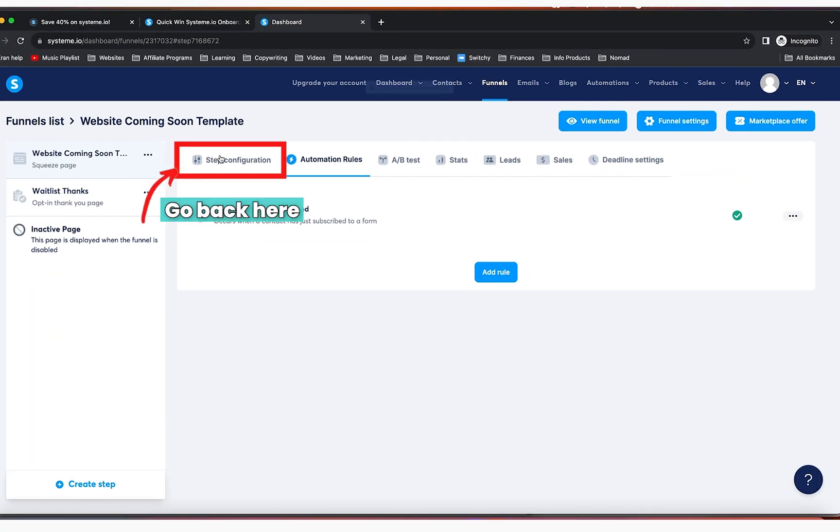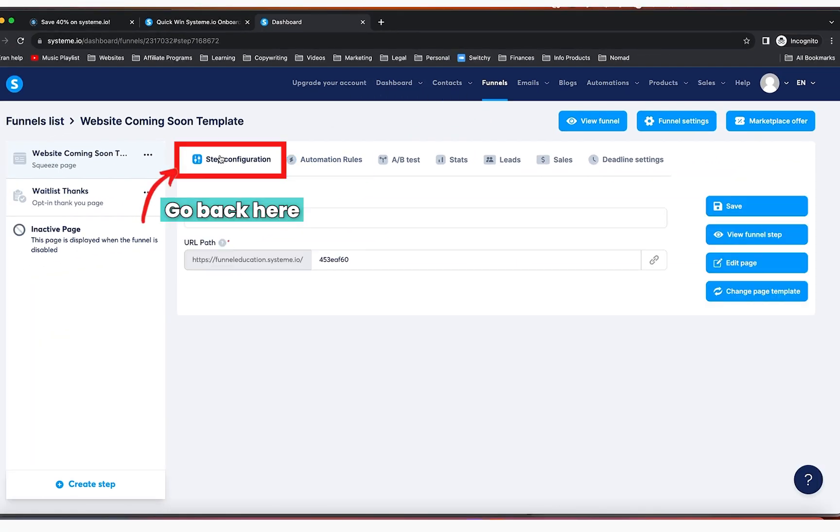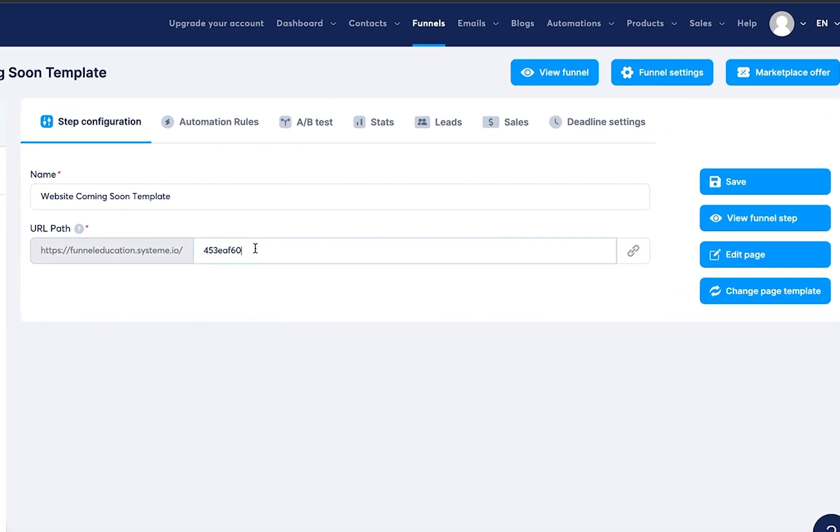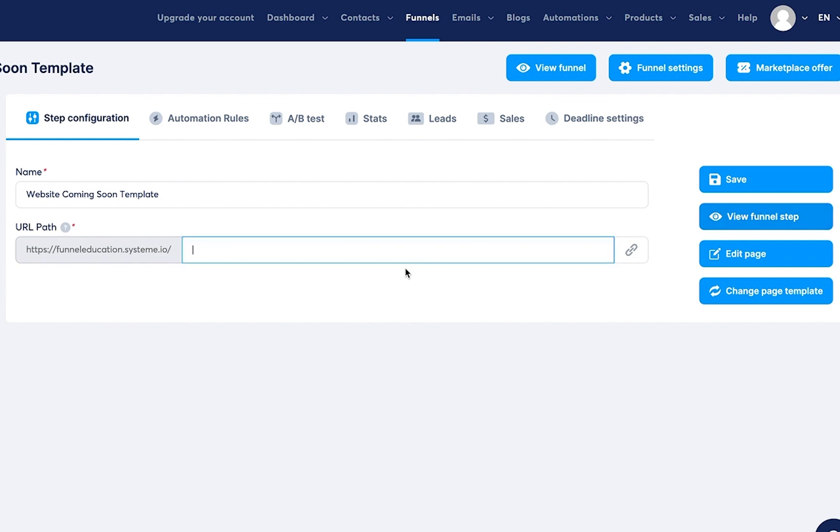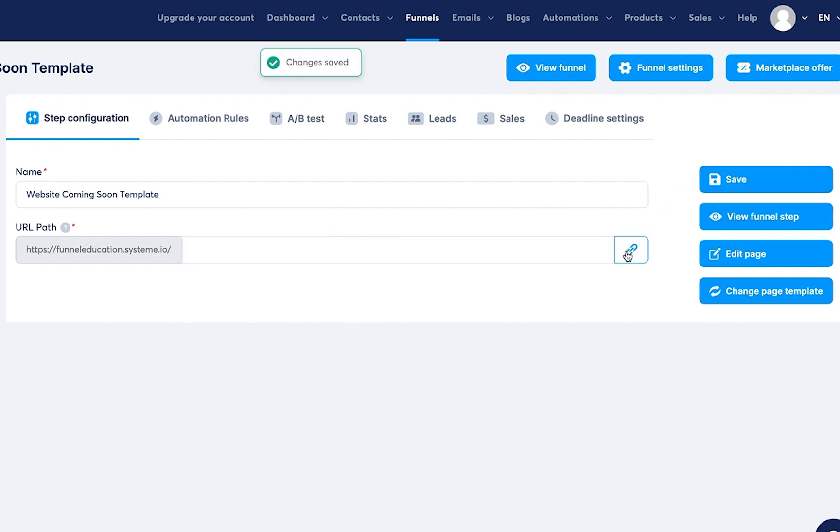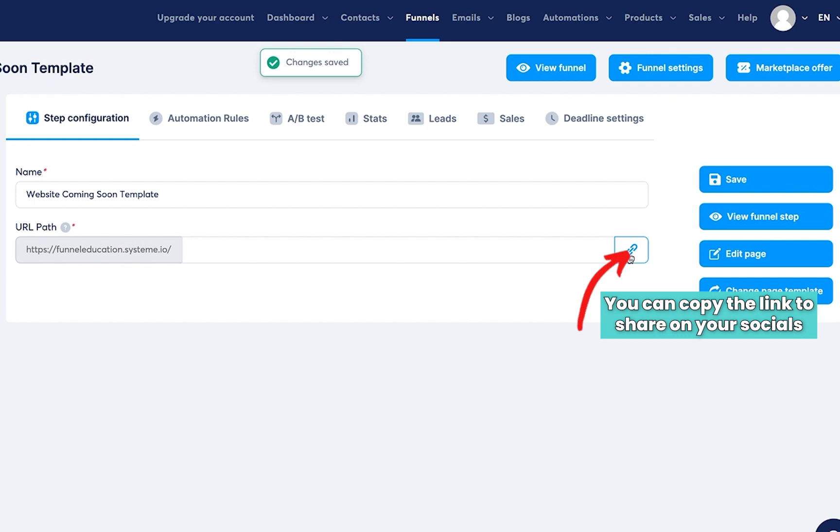Now you're going to go back to step configuration. Now you're going to delete what's here on the URL path. You're going to click on save. And now when you click on this button right here, this icon, this link icon,